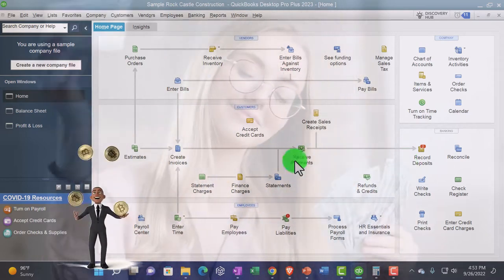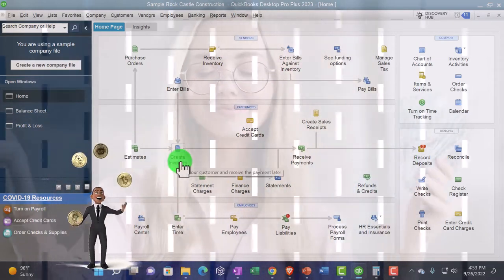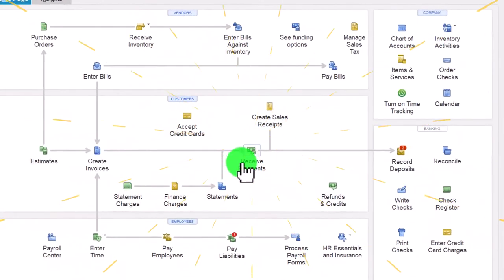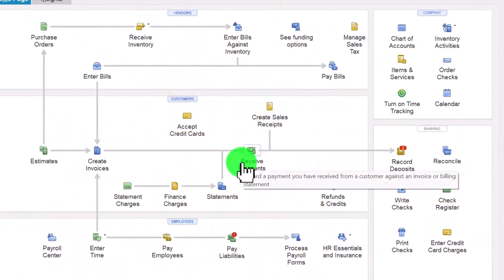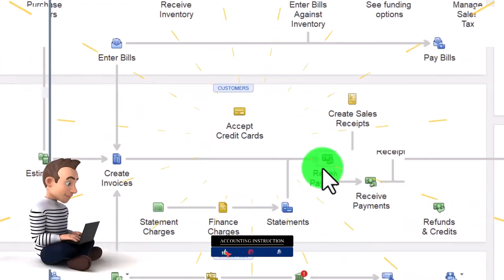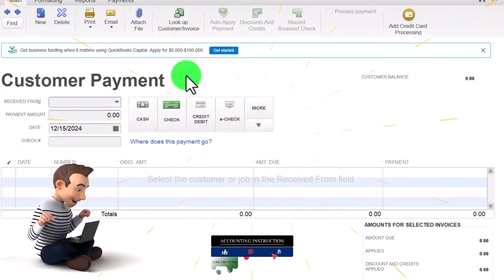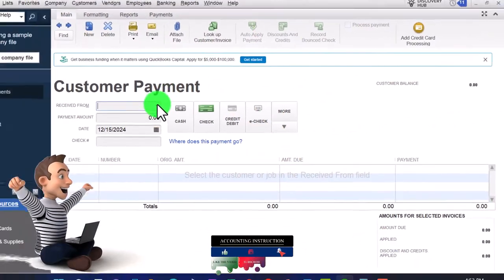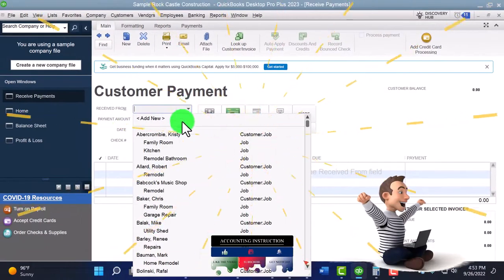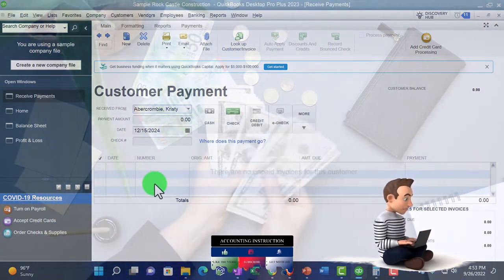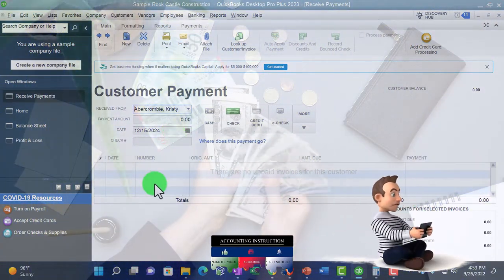So let's imagine we create an invoice and then receive the payment. One way to do that is to go into Receive Payment and choose the customer we got paid from — that should tie back to any invoice that will be populated.